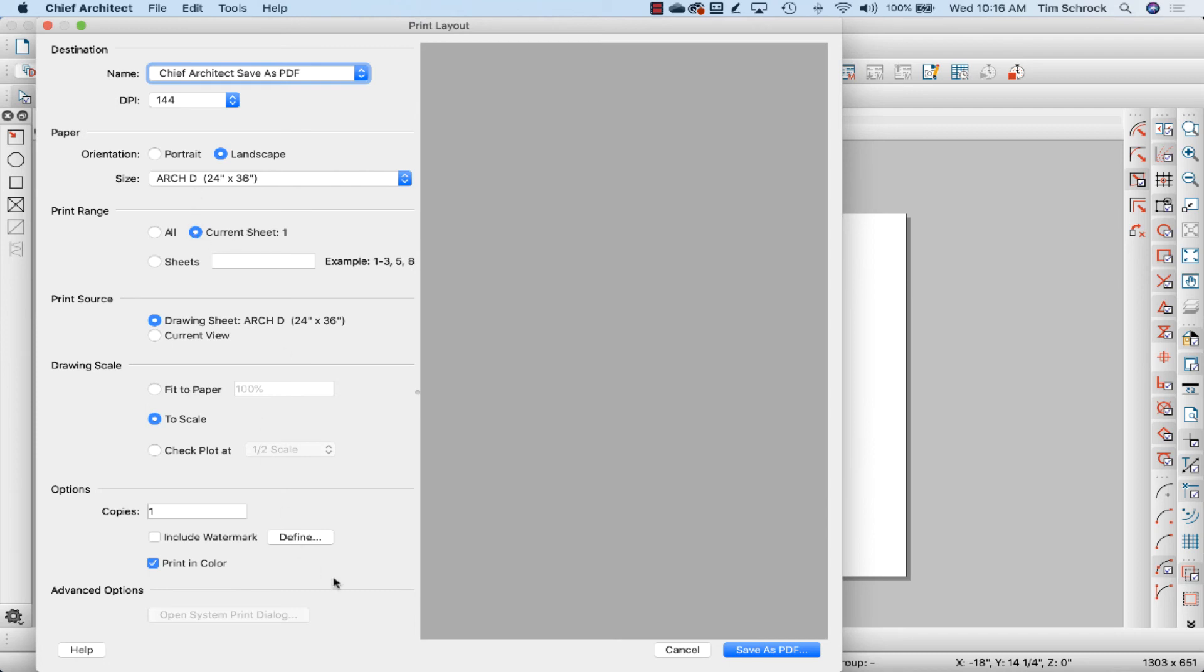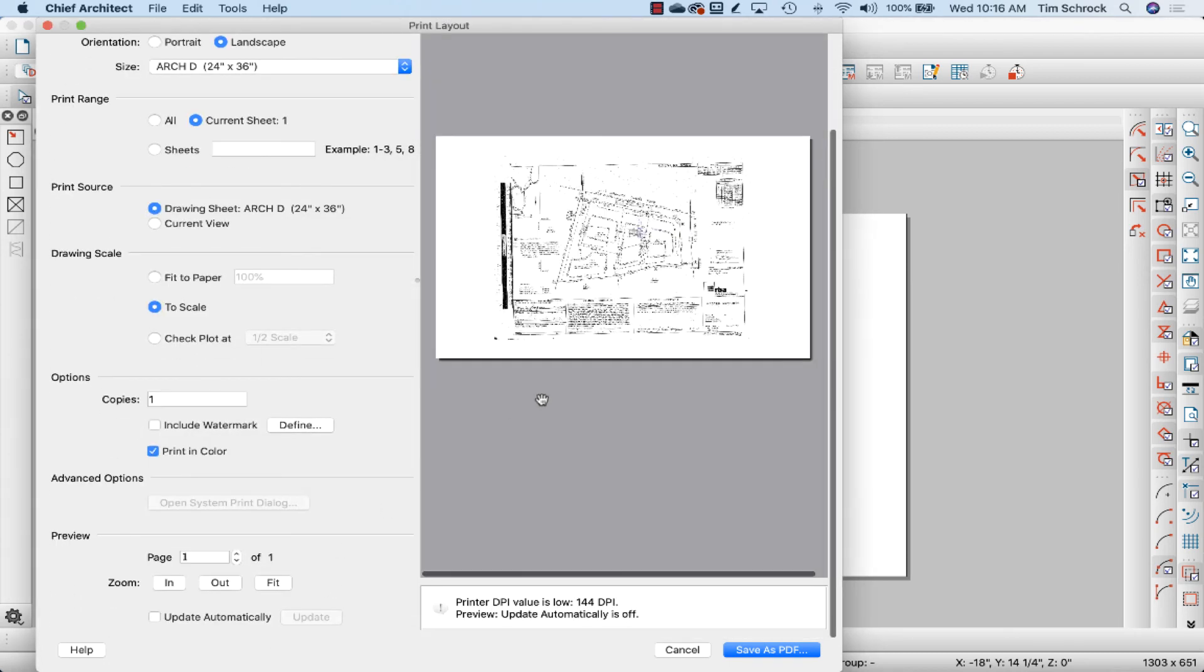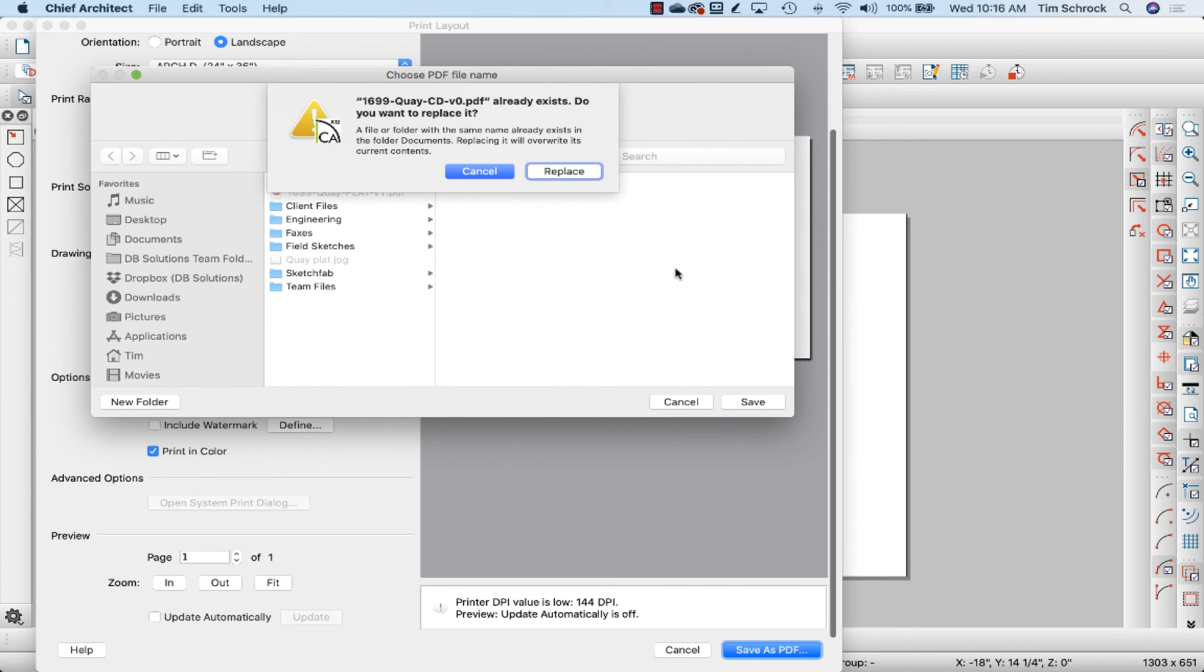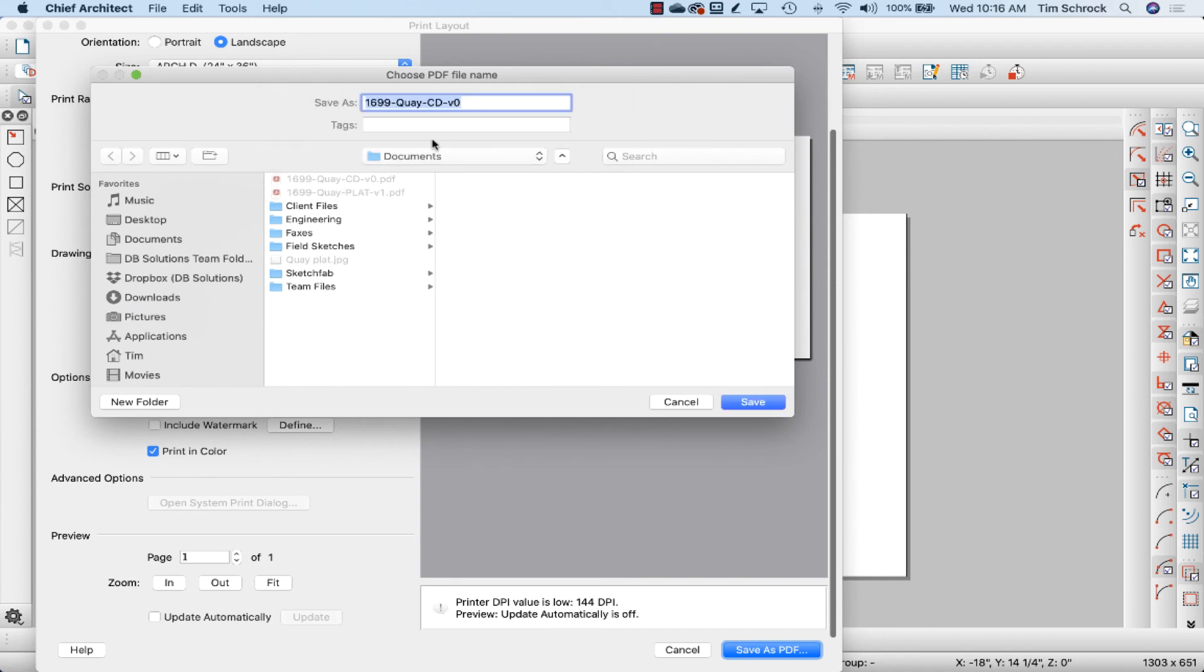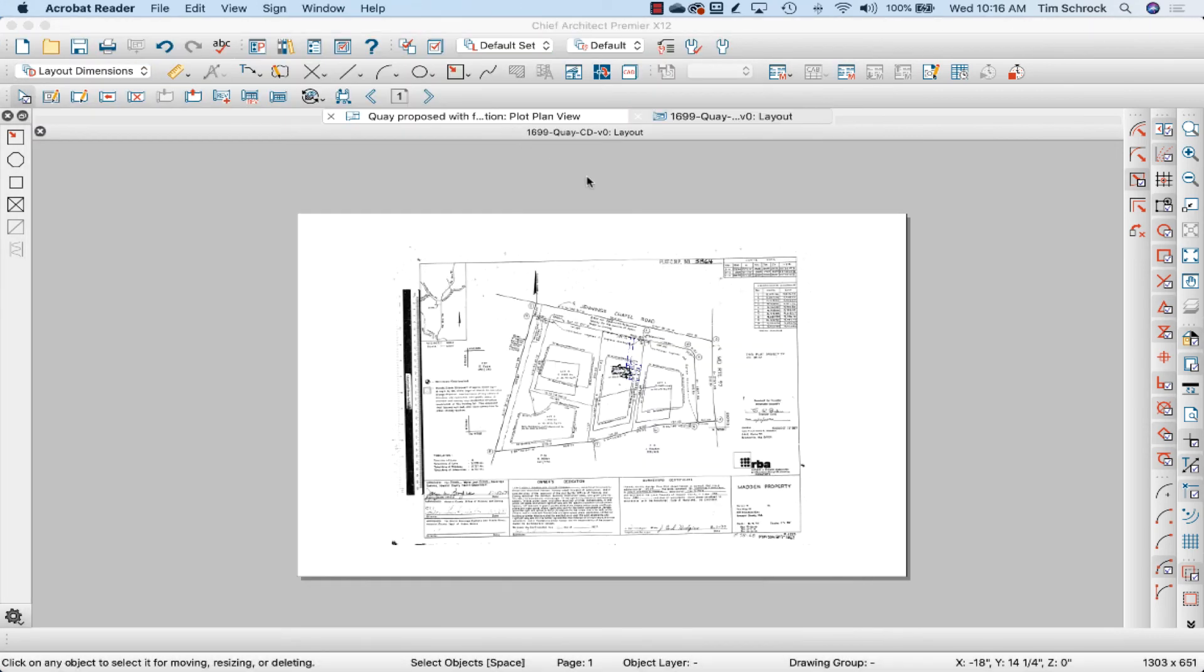Just the current sheet. And save that. And there you go.